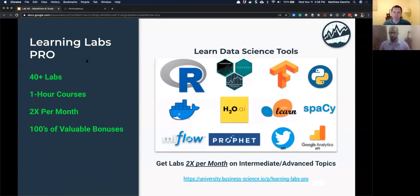That's very powerful. Before we jump into the content for this week, I want to talk quickly about a program called Learning Labs Pro. This is the 46th lab in Learning Labs Pro. All of these labs are recorded and put into the Learning Labs Pro membership program. When you join, you get access to all of the previous labs and any new labs I release, roughly twice per month. The labs cover all sorts of different topics like TensorFlow, H2O, Docker, MLflow, Prophet, the Twitter API, the Google Analytics API, and more.